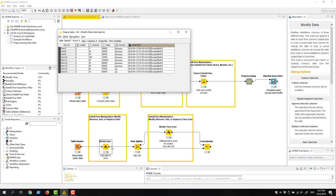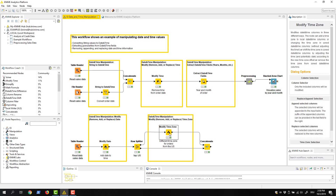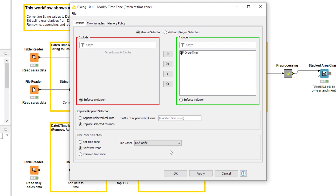Next, let's change the time zone for the orders that come from the US. We can do this with the modify time zone node. The configuration dialog of the modify time zone node is similar to the configuration dialog of the modify date node, apart from the options in the time zone selection section.